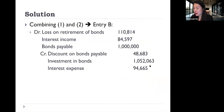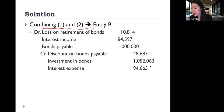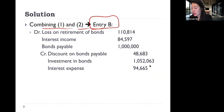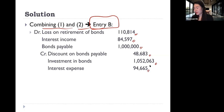Combining entry one and entry two gives you Entry B: we have loss on retirement of bonds, interest income, and bonds payable on the debit side; and discount on bond payable, investment in bond account, and interest expense on the credit side. This is how you derive Entry B.